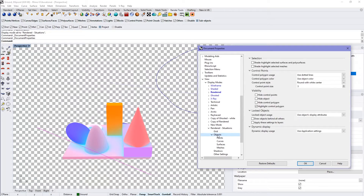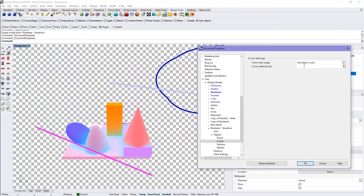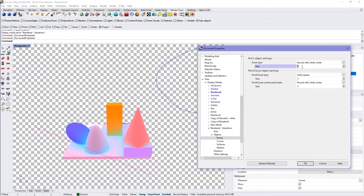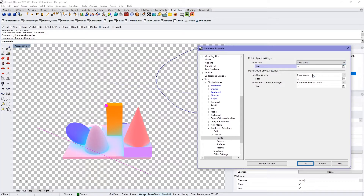Under objects, you can define in greater detail how you want certain objects to show. For example, curves — you can make them a lot thicker. If I go to six, you can see those really thicken up, which can save you time instead of making that into a solid object. Points as well — you can make them a lot bigger. The round with white center will take on the color of the layer it's on. You can also make it a solid color, or a square, etc.